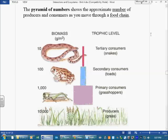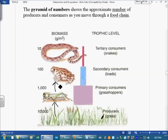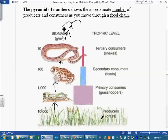Here we have our producers, the grass, and this grass is eaten by a grasshopper. So the energy from the grass goes into the grasshopper. Then that grasshopper is eaten by a toad, so the energy of the grasshopper goes into the toad. Likewise, the energy of the toad goes into the snake when he gets eaten. And we could even say that the snake is being eaten by an eagle — the energy is going into the eagle. So really what we're looking at with a pyramid of numbers is a food chain, just one single food chain.